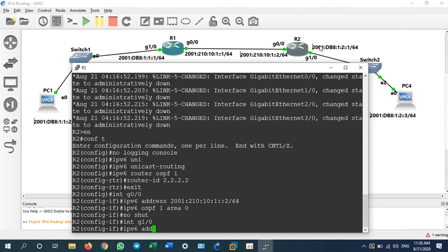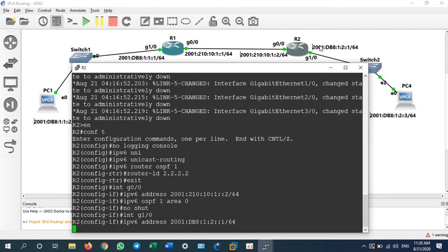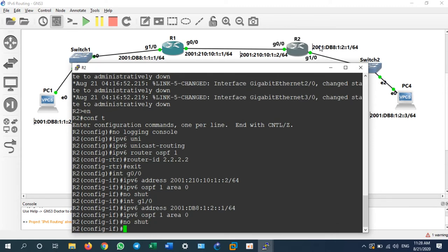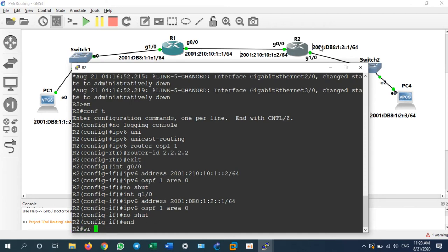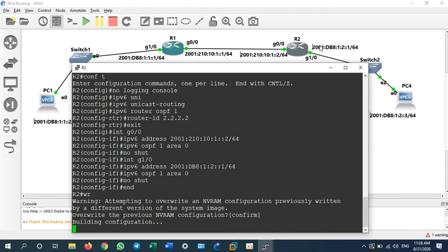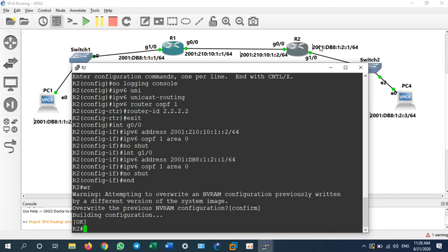On G1/0 assign 'ipv6 address 2001:db8:1:2::1/64', then 'ipv6 ospf 1 area 0'. That's it — the configuration on Router 2 is done. Do not forget to save all your configuration on the router by typing 'wr'.